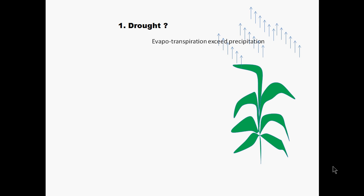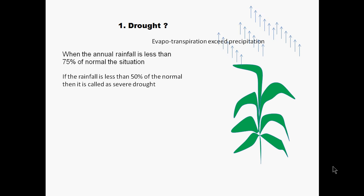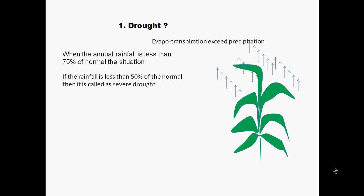Drought is the condition when evapotranspiration exceeds precipitation. More specifically, according to meteorological data, when rainfall is less than 75 percent of normal rainfall, the situation is called drought. And if rainfall is less than 50 percent of normal, it is called severe drought.